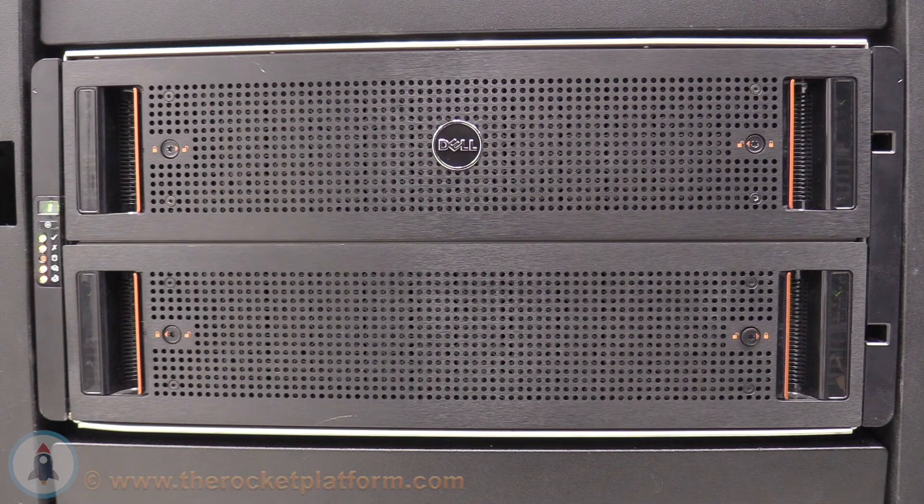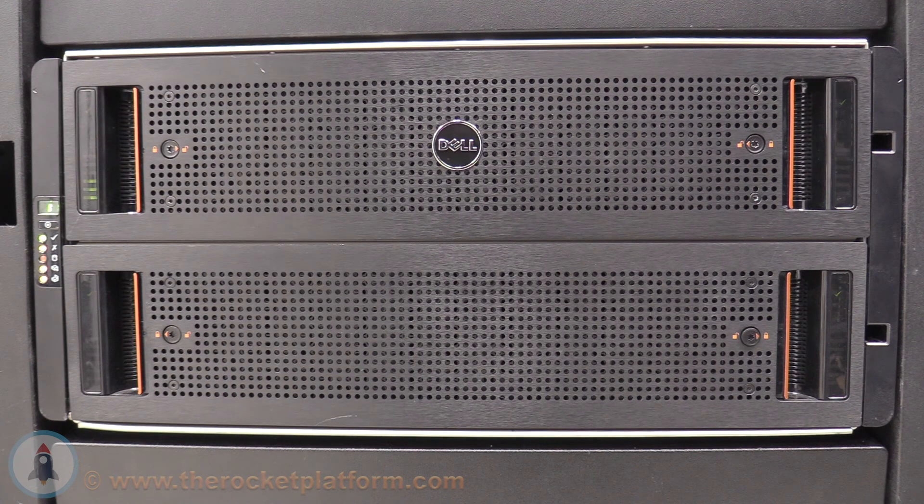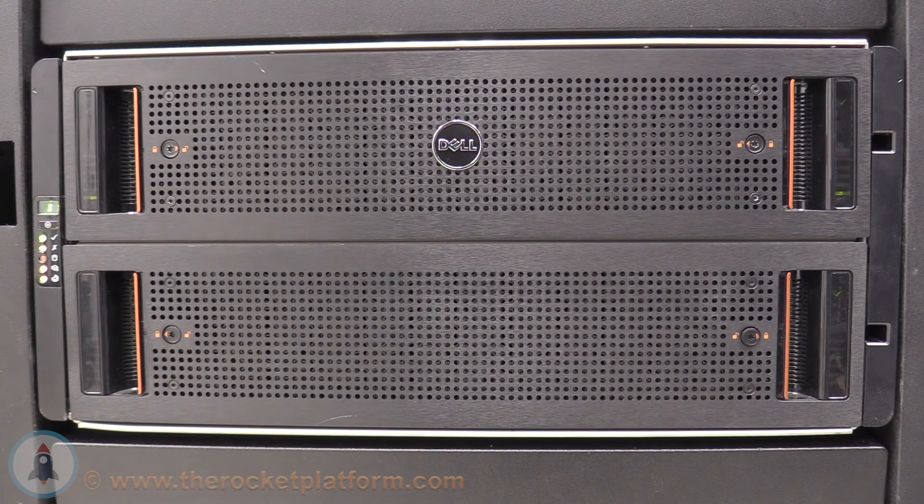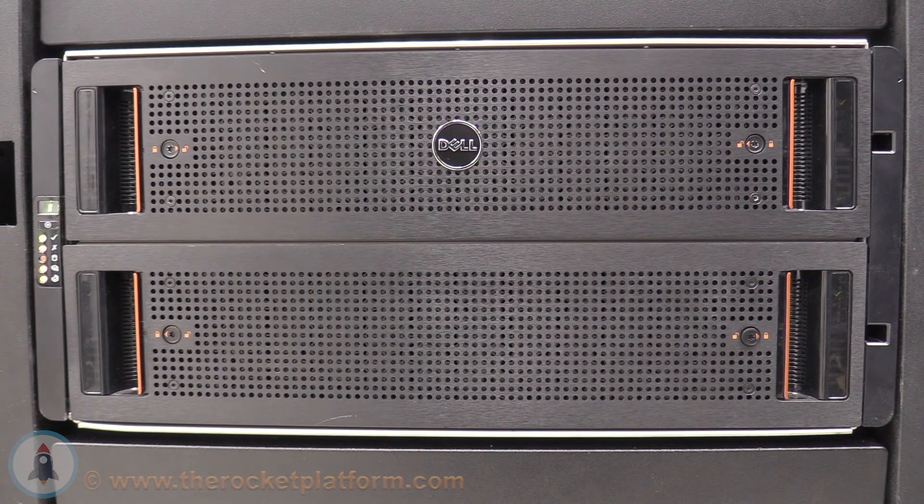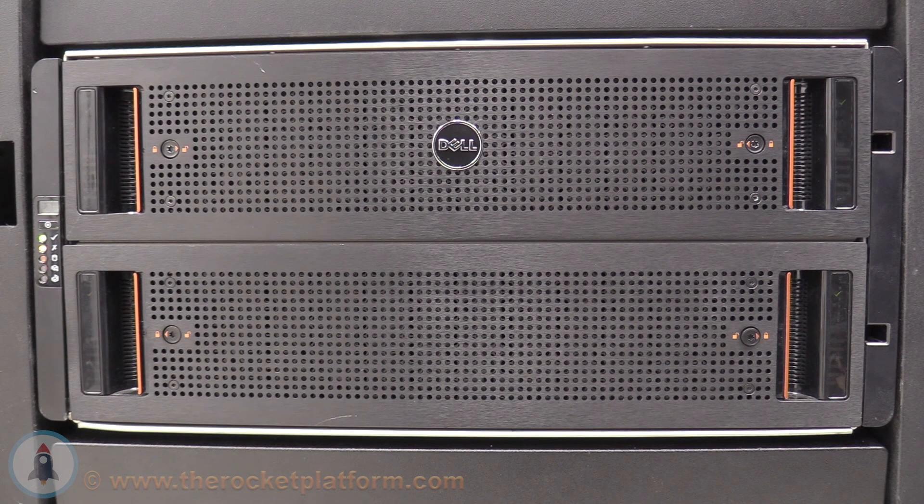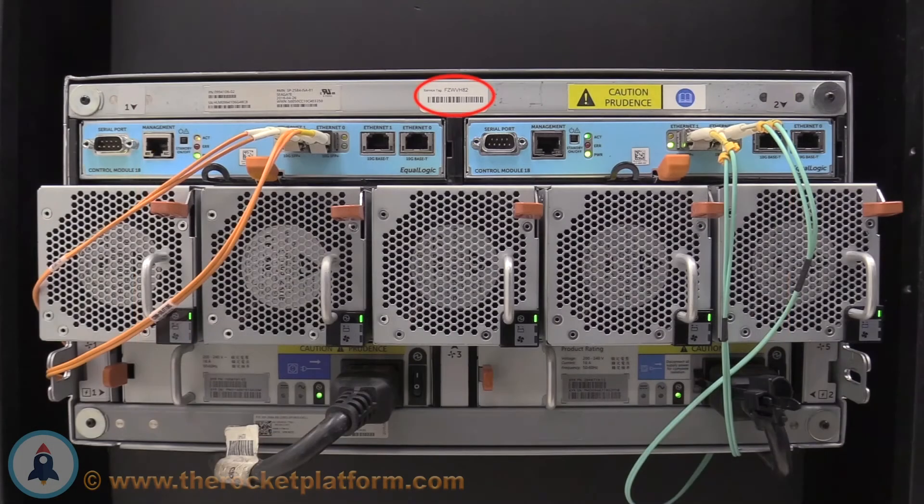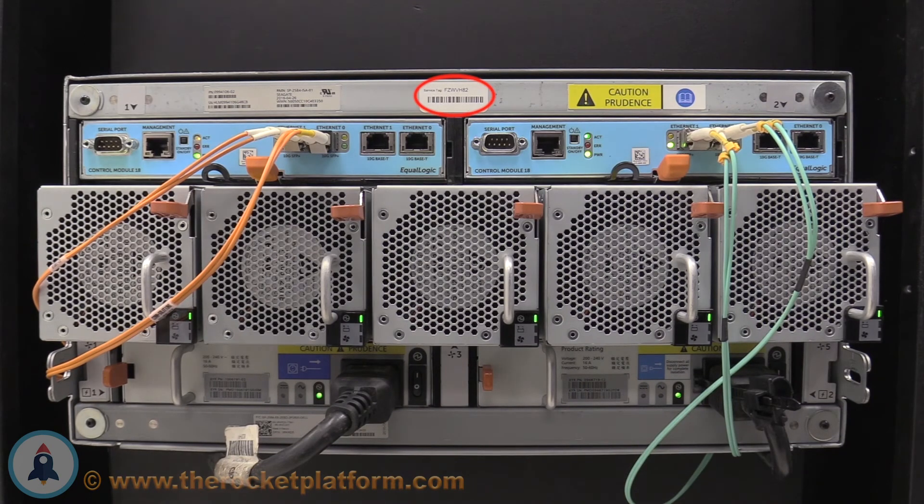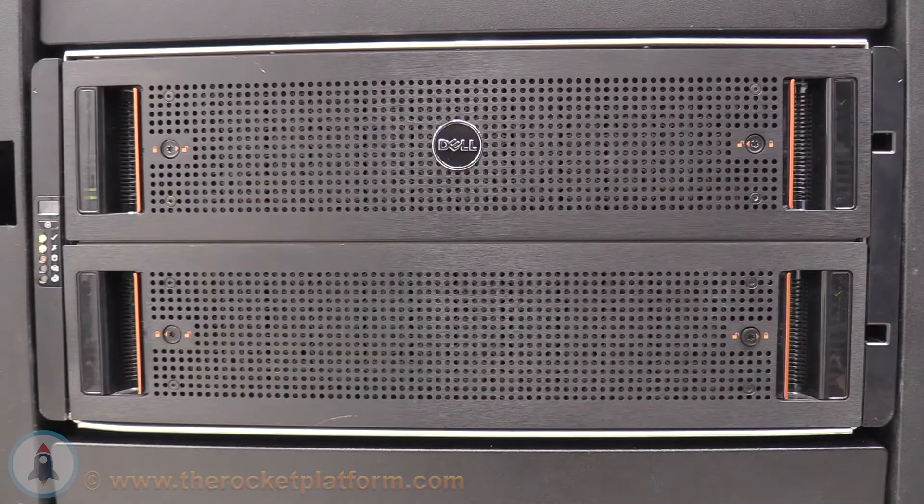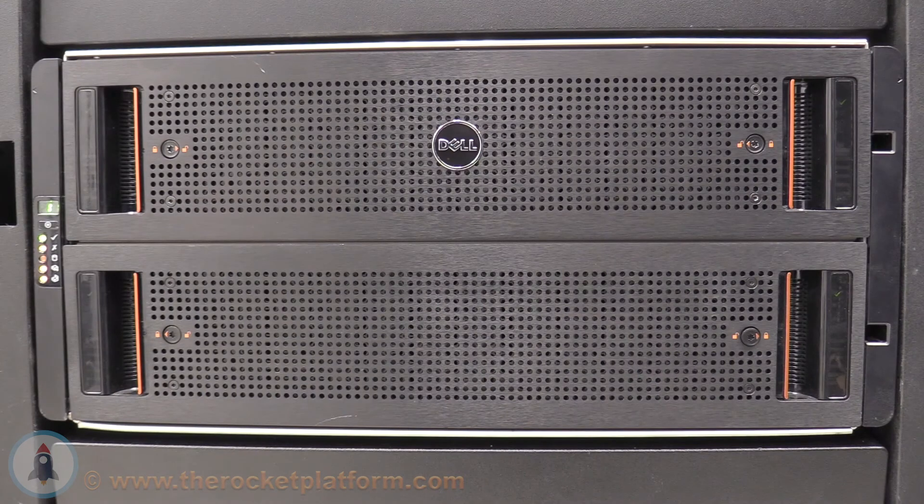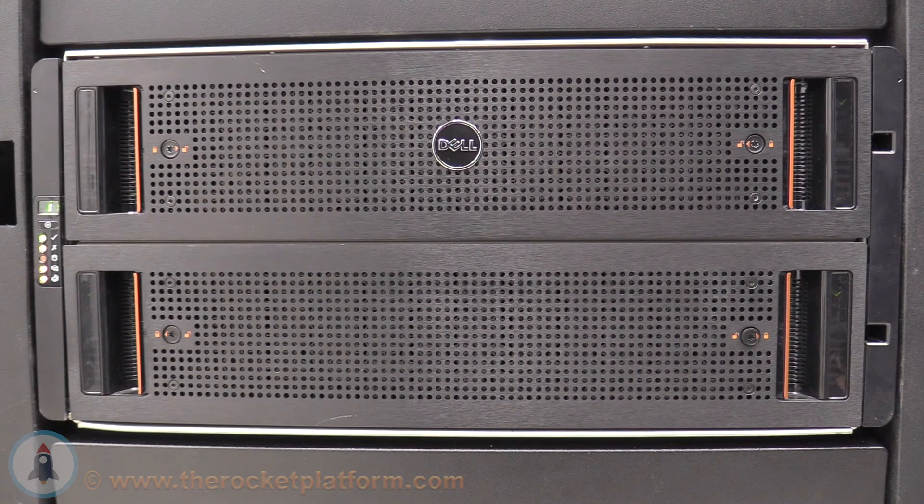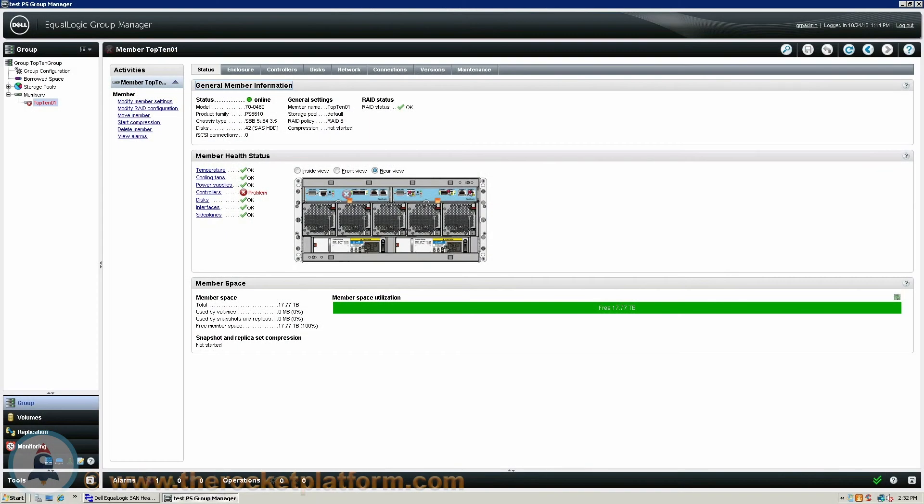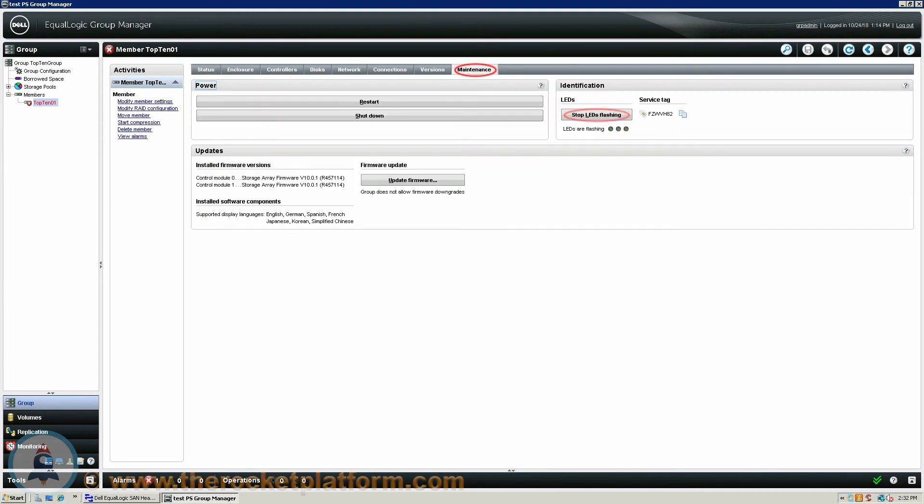Using the LED indication you had turned on, locate the array. The array should have every indication light on the machine flashing. Verify that it is the correct array using the service tag from the Group Manager. The service tag of the array should be located on a sticker in the rear of the machine by the controller slots. Once the array has been identified you will need to turn off the indicator lights. Enter into the Group Manager and select the member with the failed control module. Open up the Maintenance tab and on the right hand side select the option Stop LEDs Flashing.